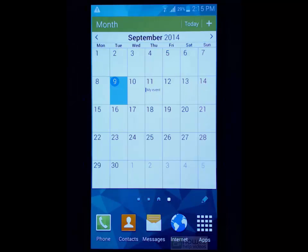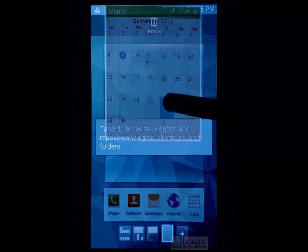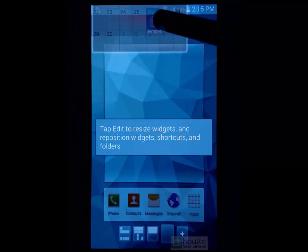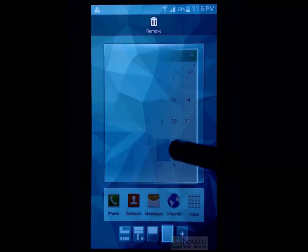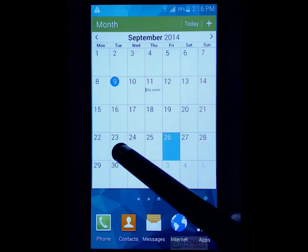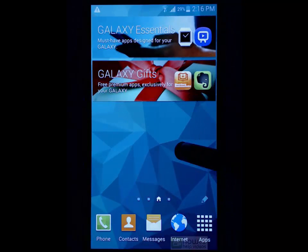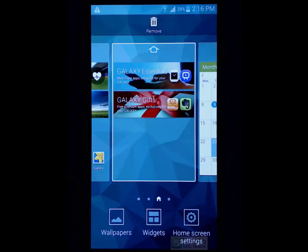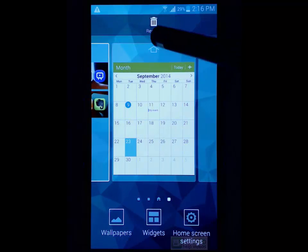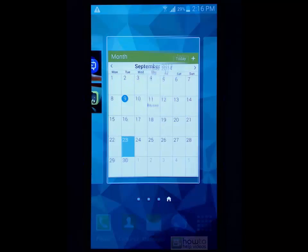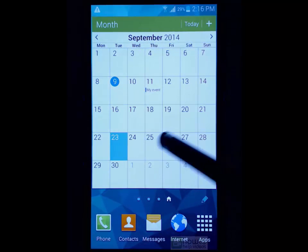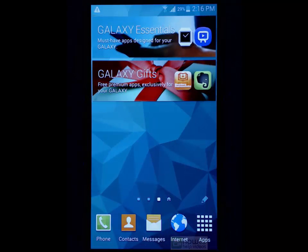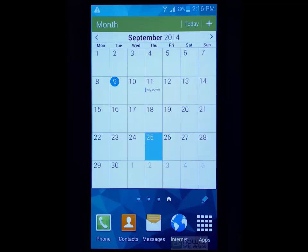One other tricky thing with widgets this size is making them your home screen. So if I was to long press on this one, I can only remove it and it doesn't put me in the edit mode that I would like. So we would need to go to a page that isn't full, long press to bring up this edit mode, scroll across and then make this my home screen and then press the back button. Now my calendar widget is my home screen. So every time I press home, it will take me here.